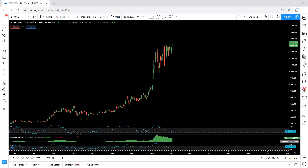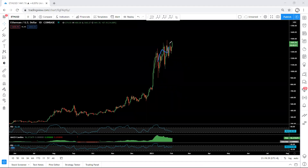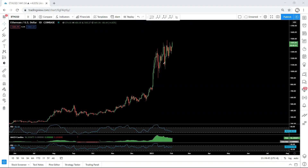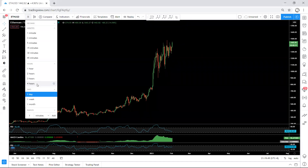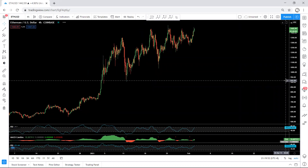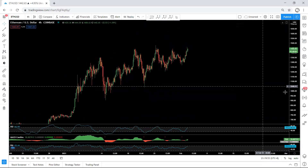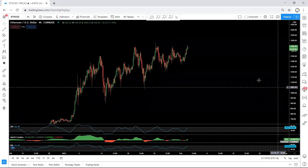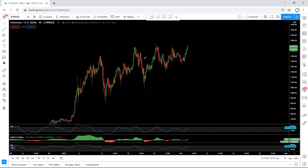We cannot confirm right now, because sometimes the price can fall — especially for crypto — then suddenly spike up. So we cannot confirm that. The only way, if you want to look for a buy based on lower time frame, is to move to the 4-hour chart.